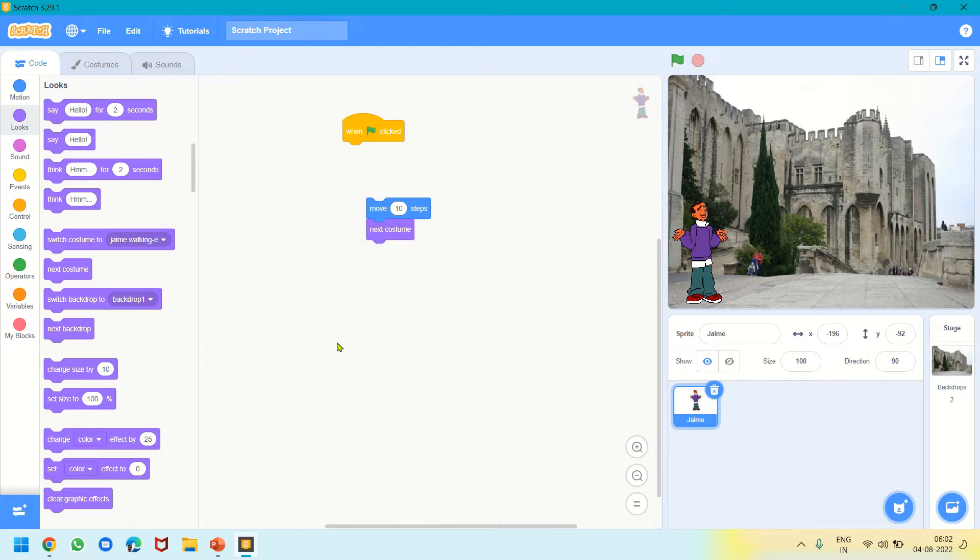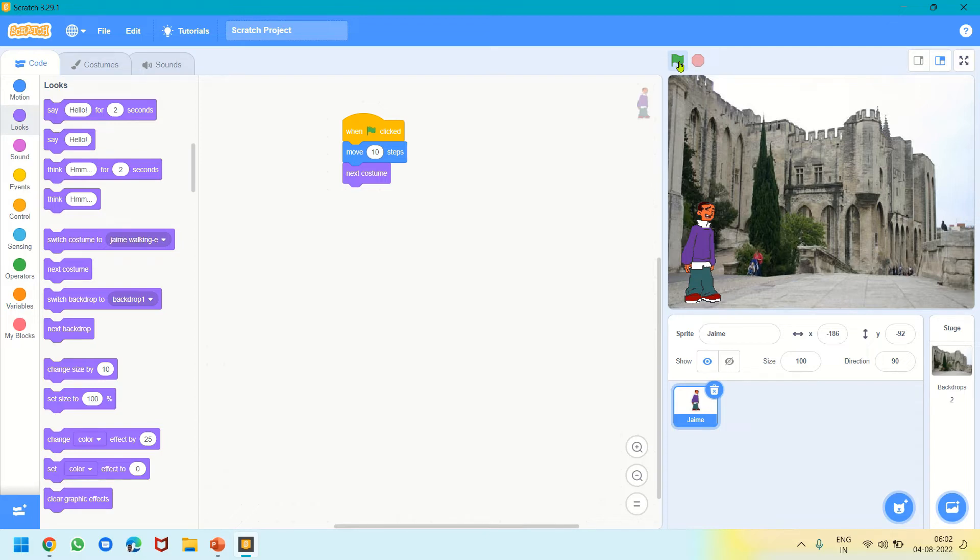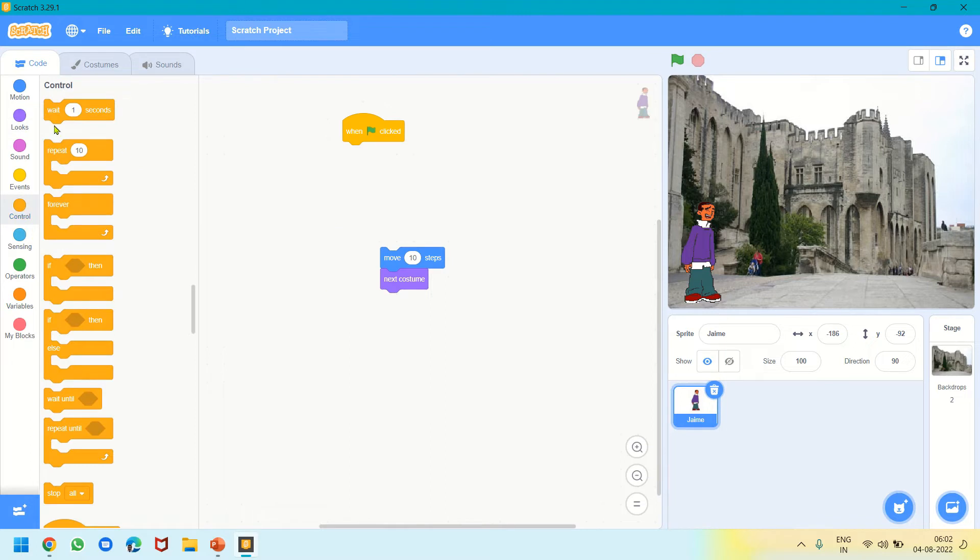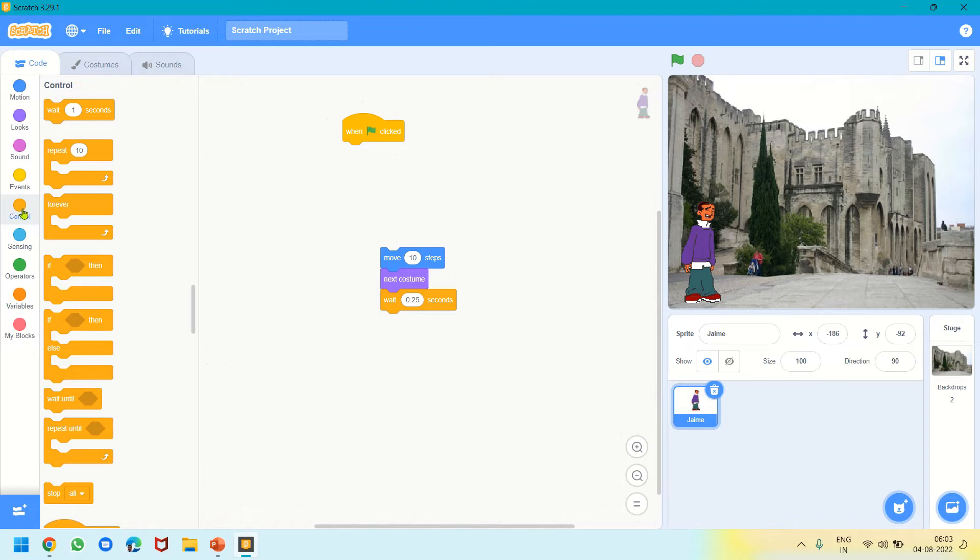When I put it under When Green Flag Clicked and click the green flag, it has moved a bit—10 steps—because the screen is too small. It changes the costume, which means the pose. Now we will go to Control and add Wait 1 Second. I will edit it to 0.25, less than a second. Now I'll use Forever from Control and put it there. When I click, Jamie is walking.